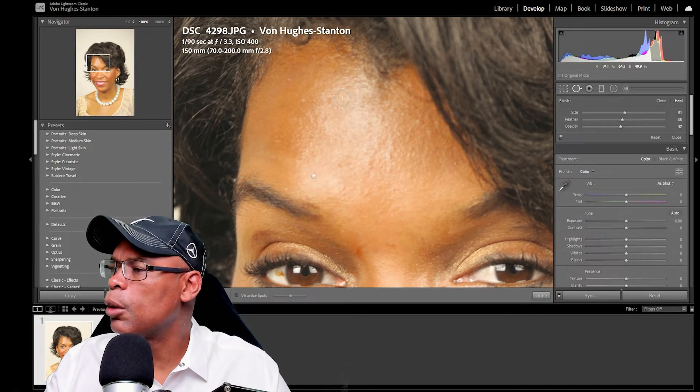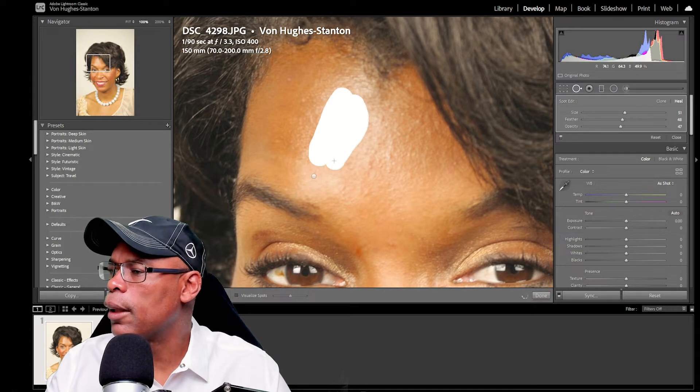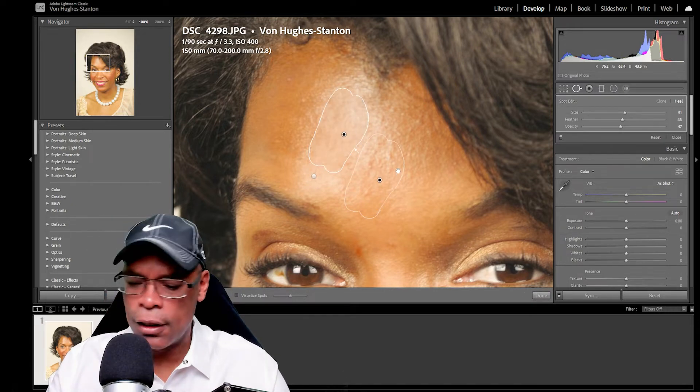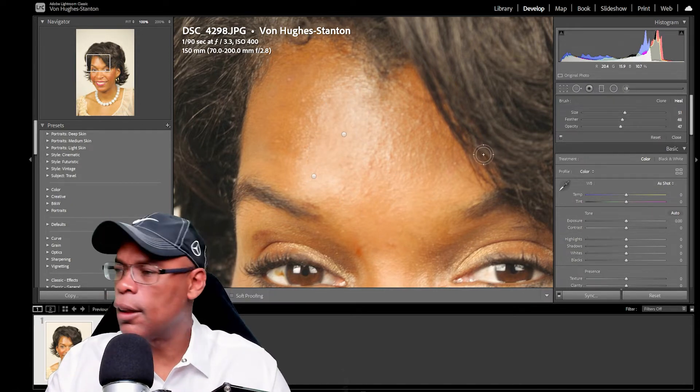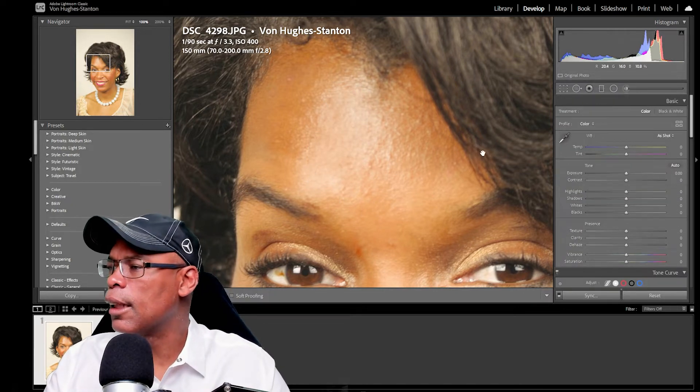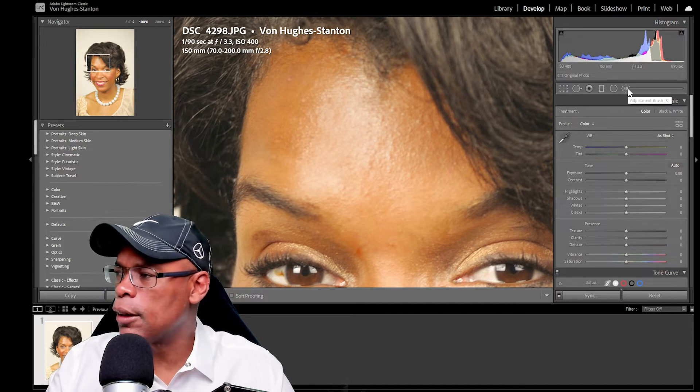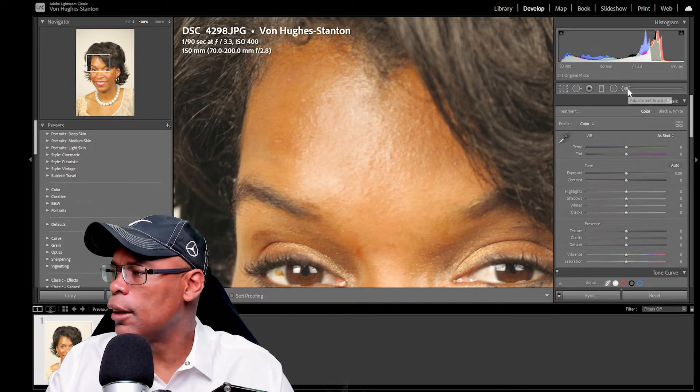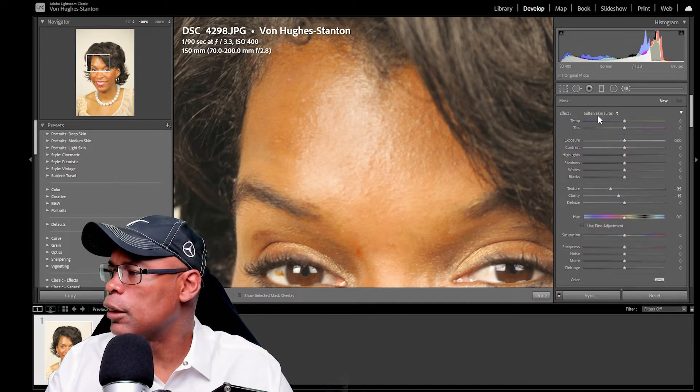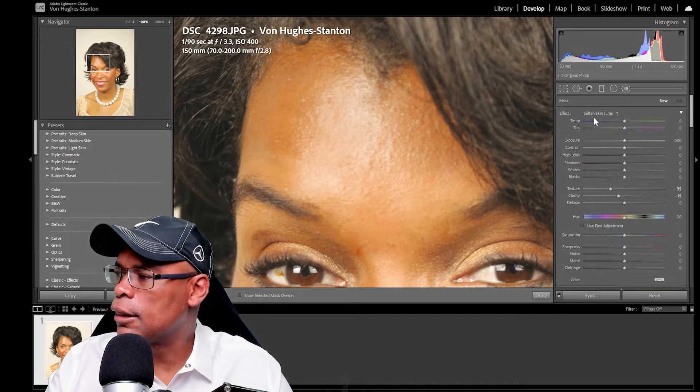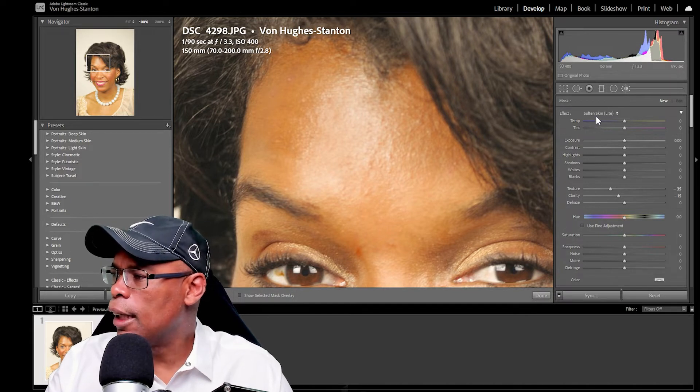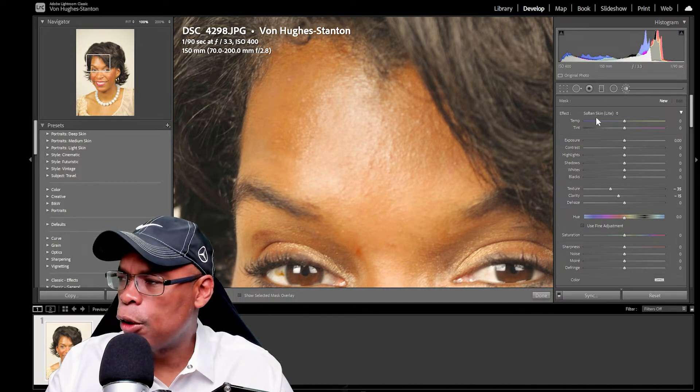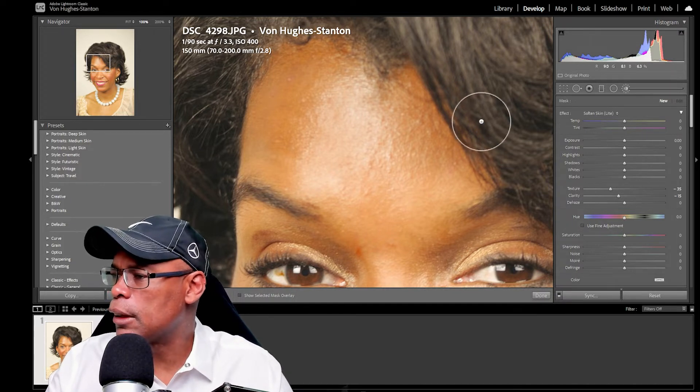Now we can go back in and we can choose this spot right here and that looks good. Now we're going to hit enter, select it all. And then what I normally do is I use the adjustment brush and then I use a setup called soften skin. I've had my own adjustment brush called soften skin light.